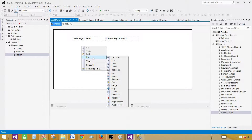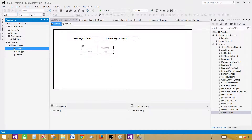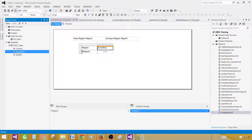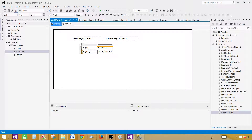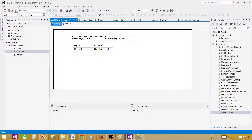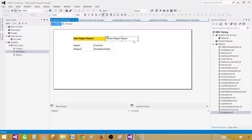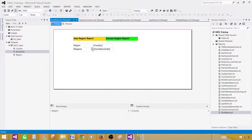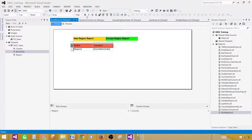Let's create the summary — right-click, go to Insert and Matrix. Here I'm going to use Region on the rows, Country on the columns, and Items Sold on the data. Let's align this one. Now let's add color: make the Asia region report text box bold and give it an orange background. Make the Europe one bold with a green background. And let's give the summary report header a background color and make it bold.